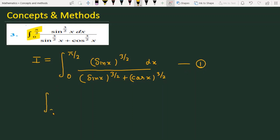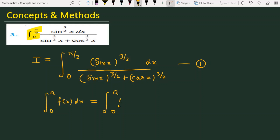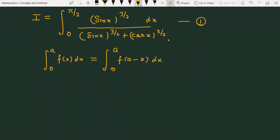The property is: the integral from 0 to a of f(x) dx is equal to the integral from 0 to a of f(a minus x) dx.